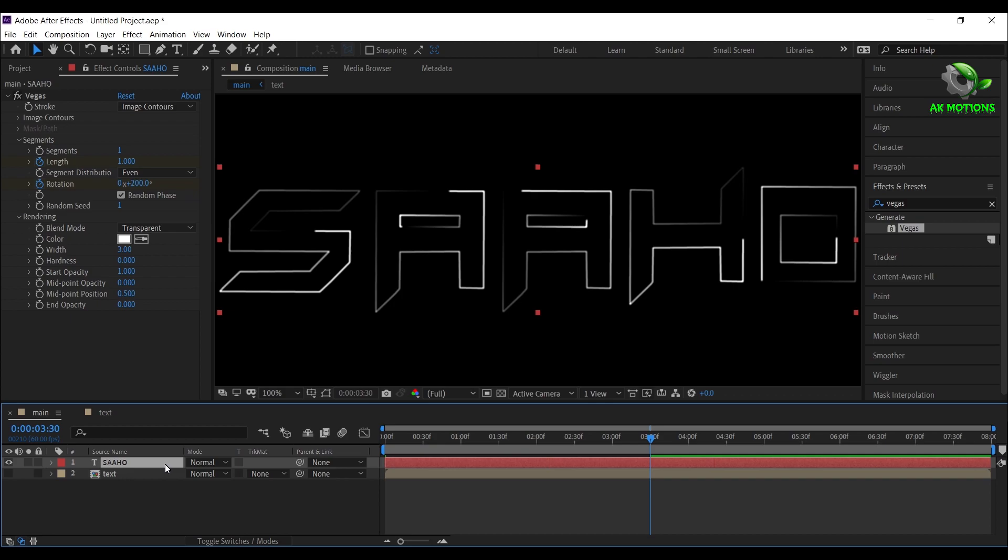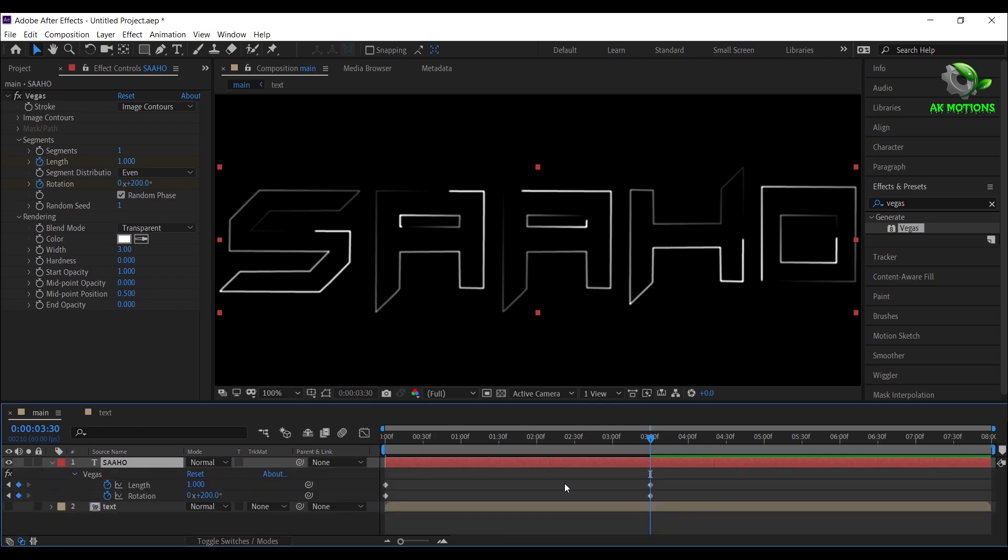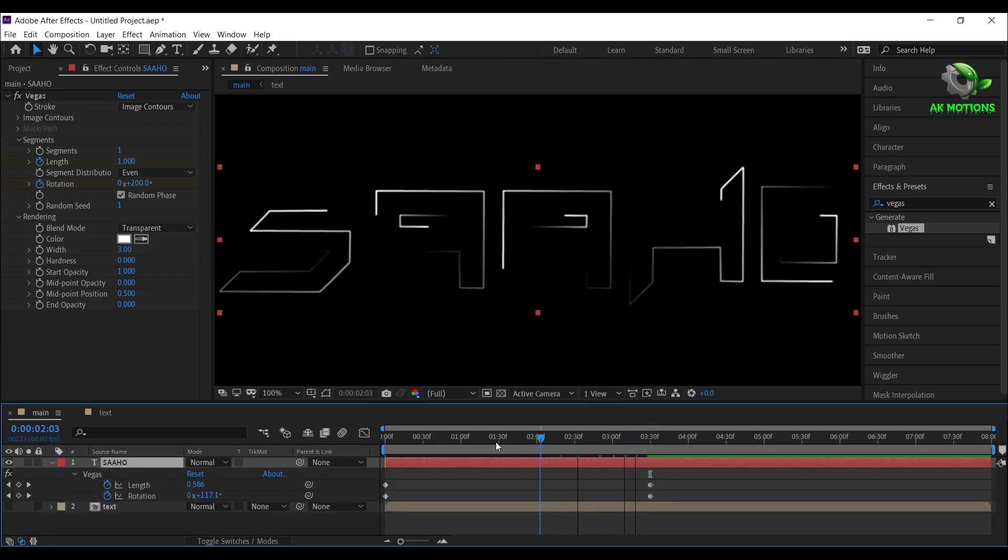Press U to see all keyframes. Now you will have stroke animation like this.